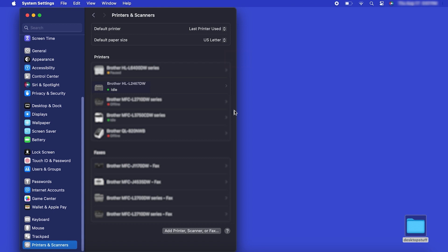If your model features a scanner, you'll need to download the Brother iPrint and Scan app in order to scan to your computer.